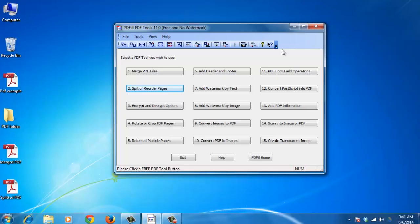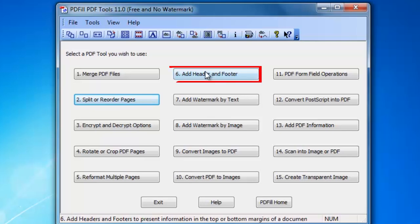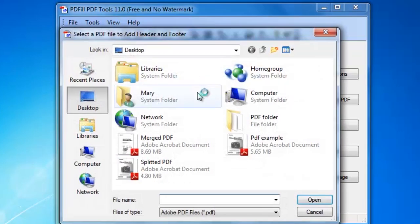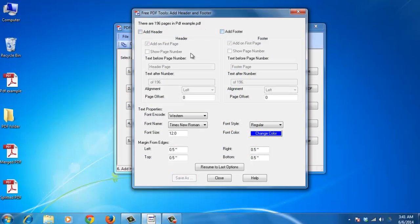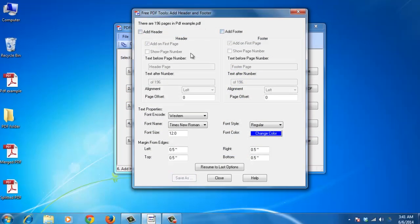To paginate a PDF file, go to the Header and Footer option. In this option, you can add header and footer information that is used to present information, such as page numbers or the title of the document, in the top or bottom margins of a document.